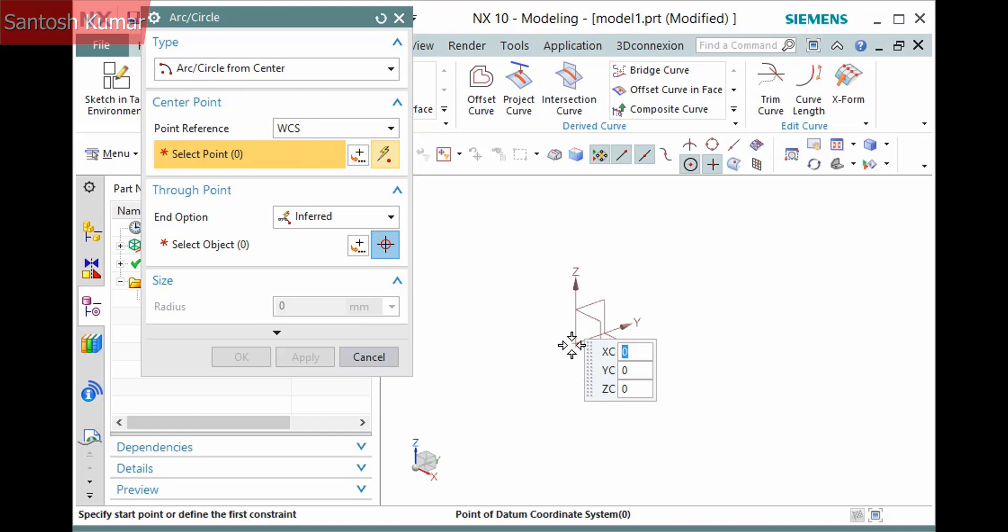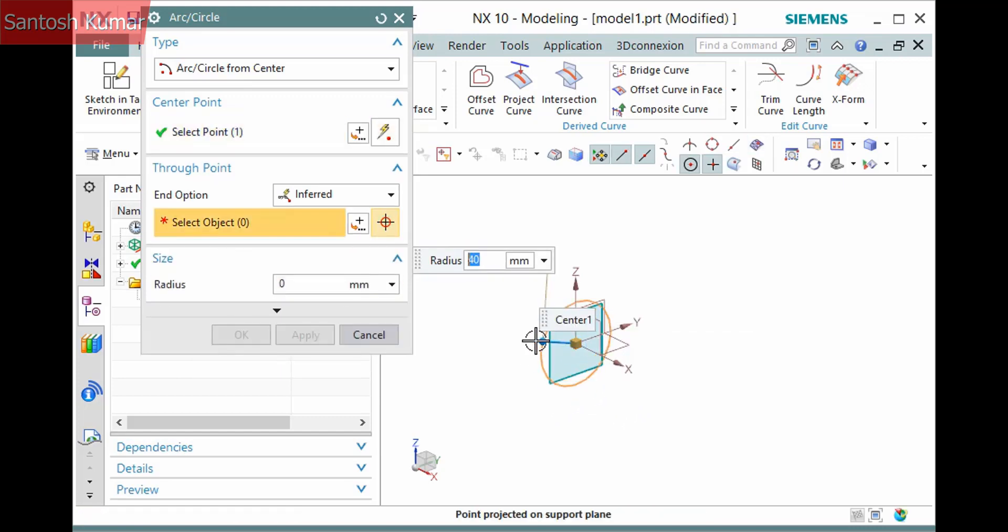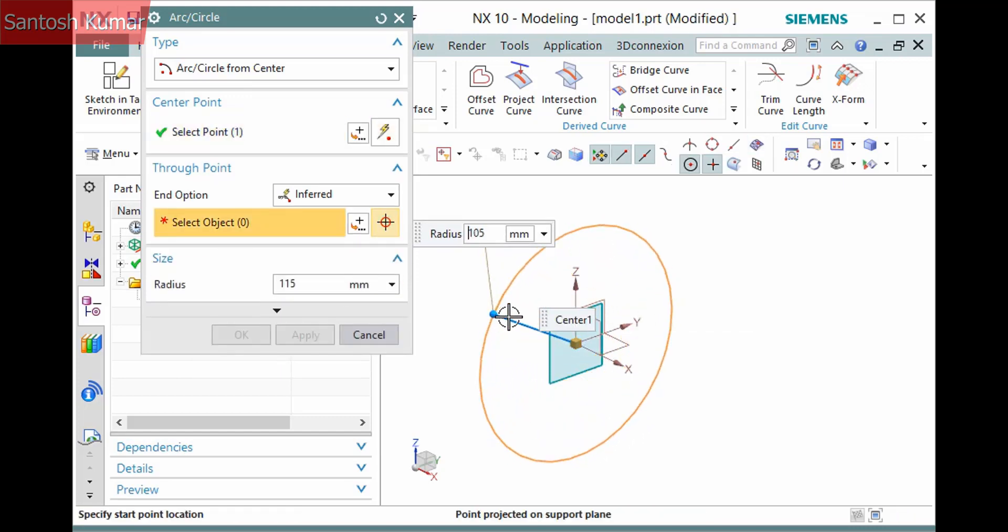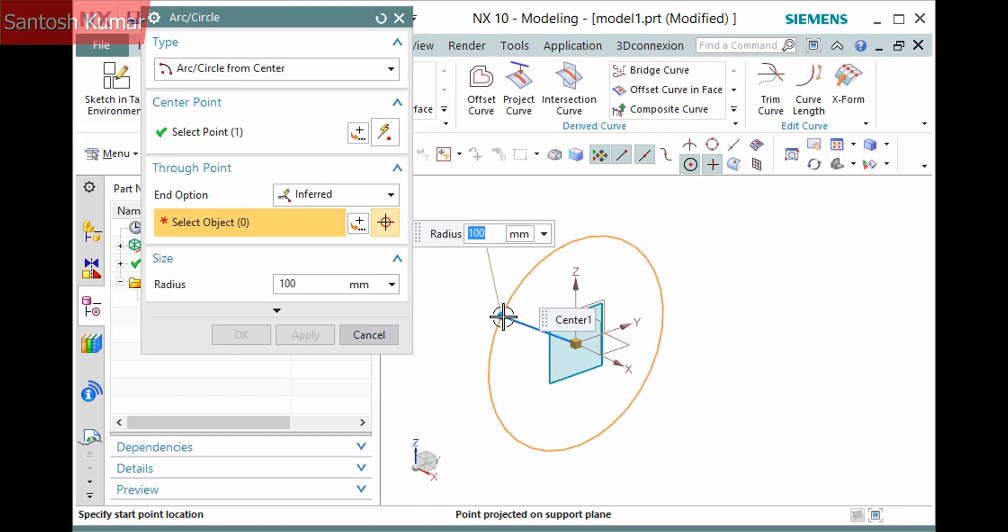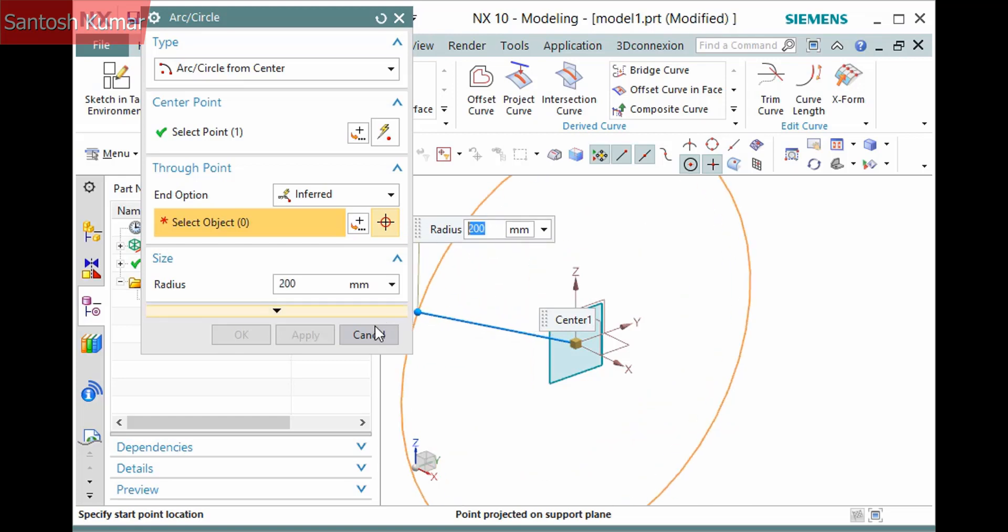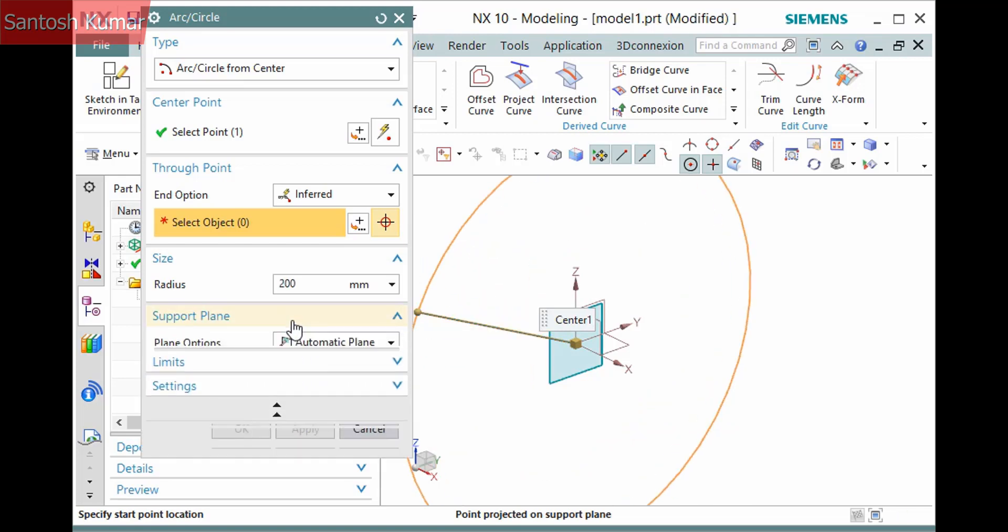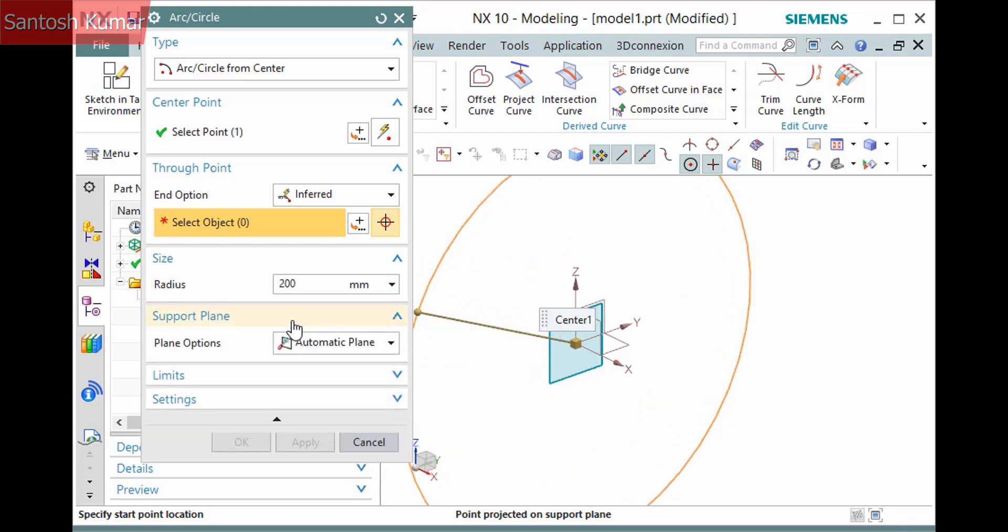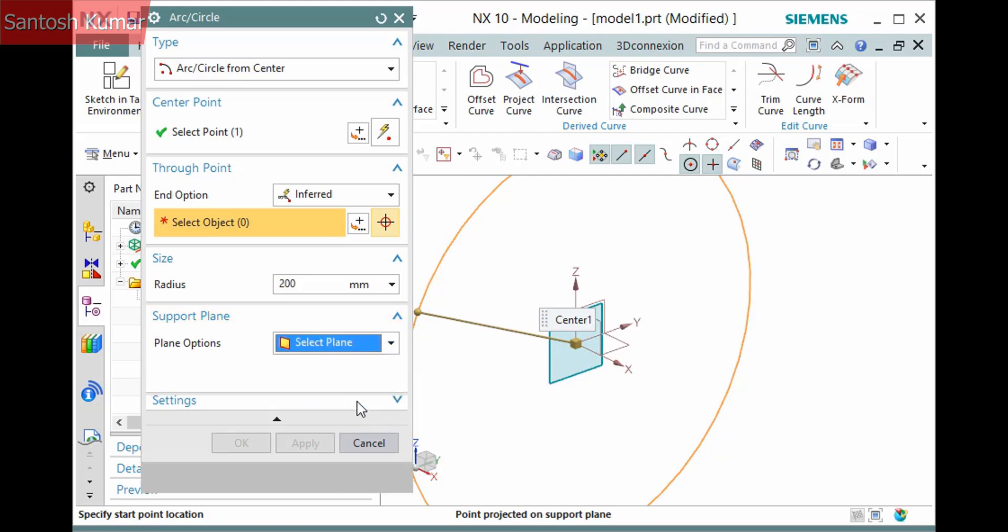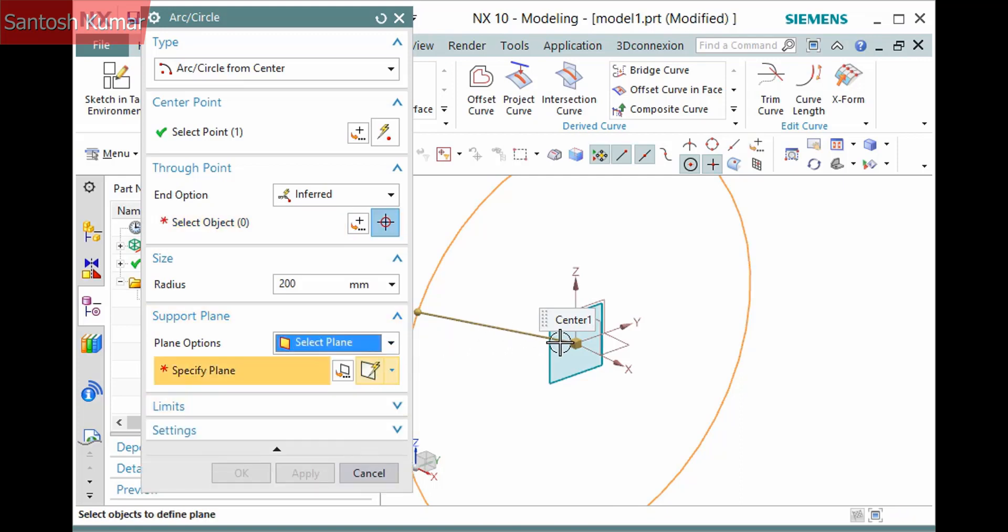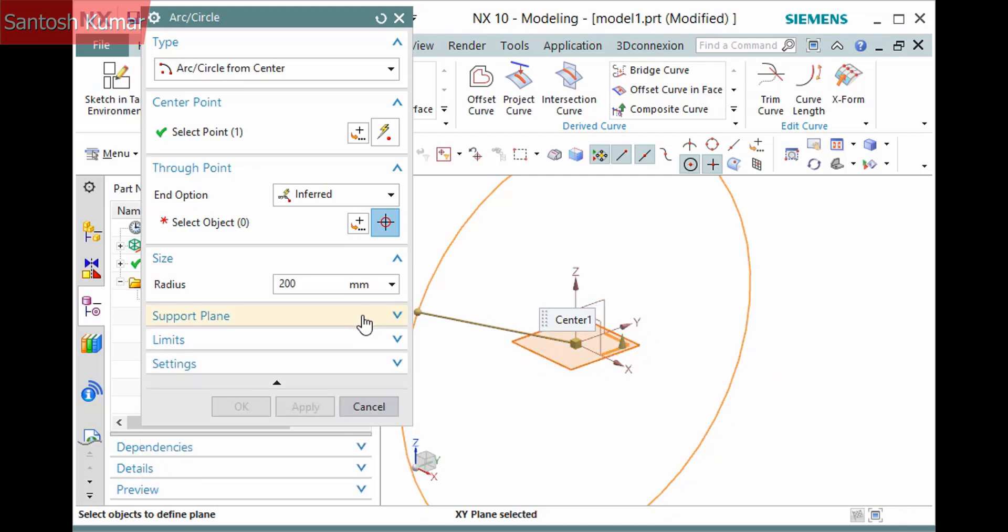The next pane contains a selection step and tools to define the center point. I'll pick the origin of the datum coordinate system. The creation plane defaults to the YZ plane. You can change this by expanding the dialog in the Supporting Plane pane. I'll set the Plane Options dropdown to Select Plane and pick the XY plane of the datum coordinate system.